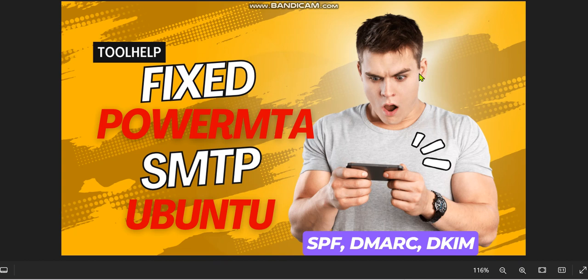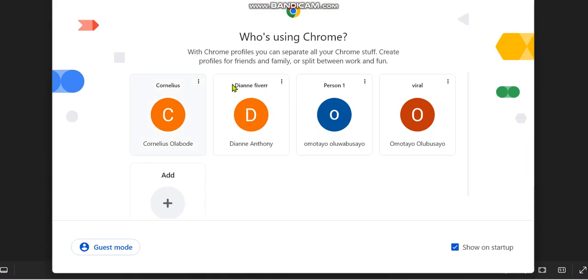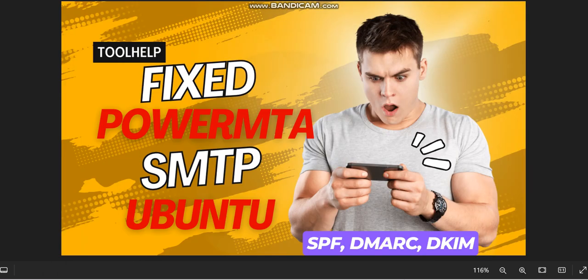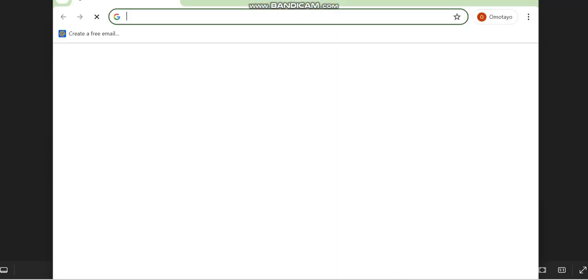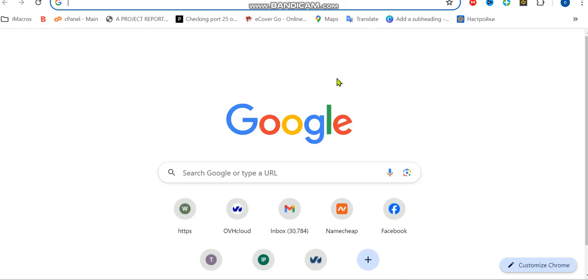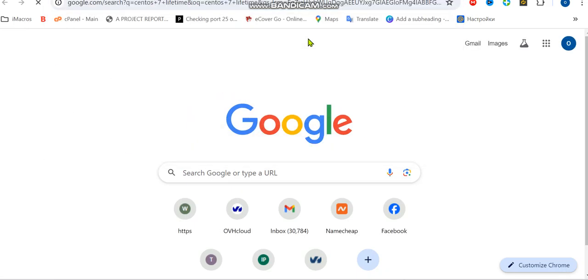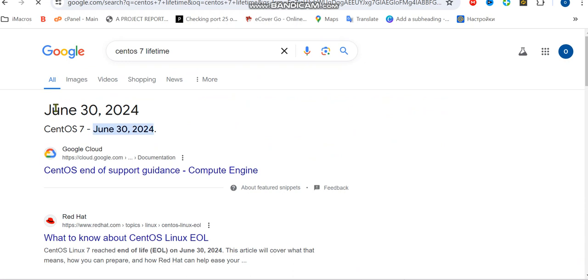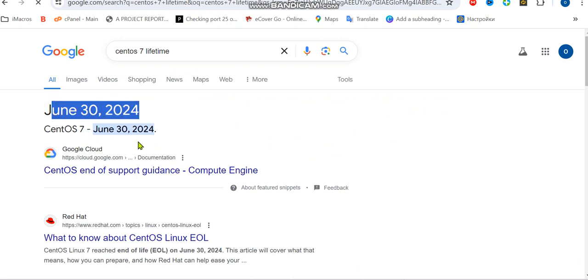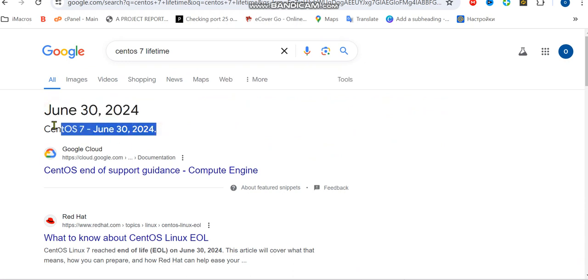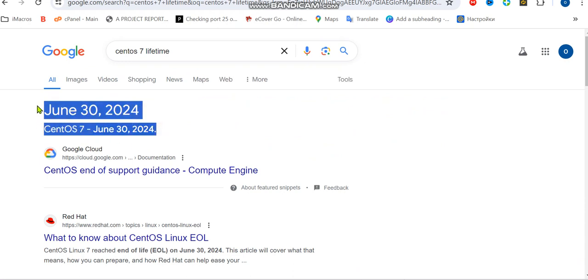Let's check this update. I'm going to open my browser and search for CentOS 7 lifetime. You can see June 30, 2024, their lifetime expired, which means we can no longer use CentOS 7 for your SMTP server. CentOS 7 is no longer functioning.